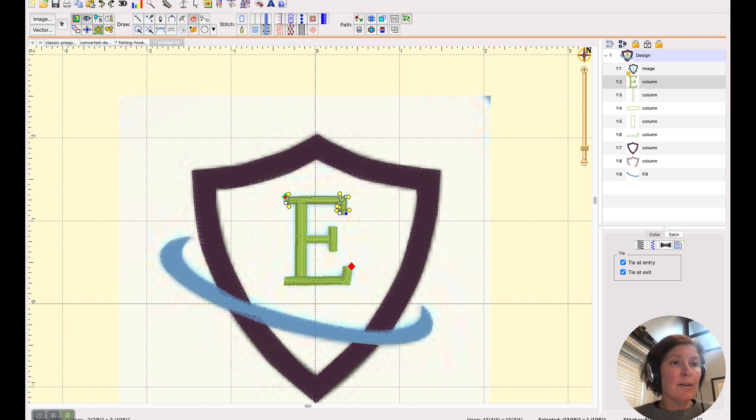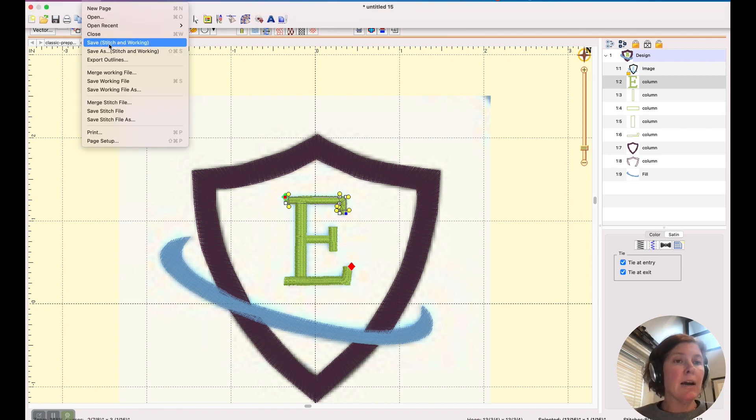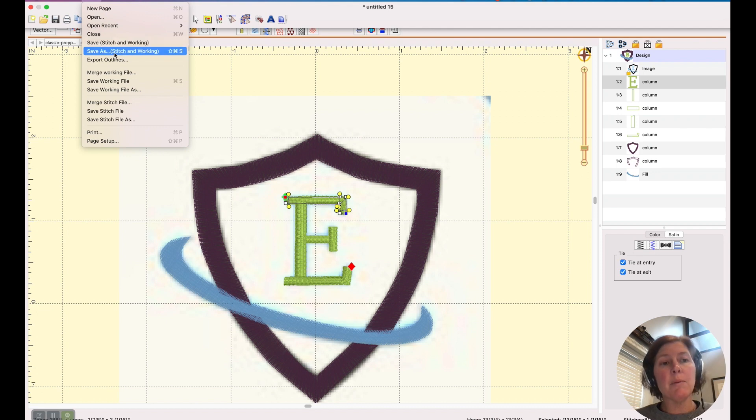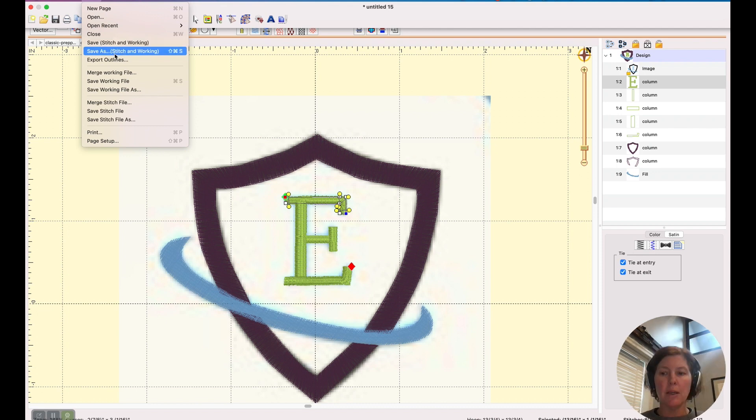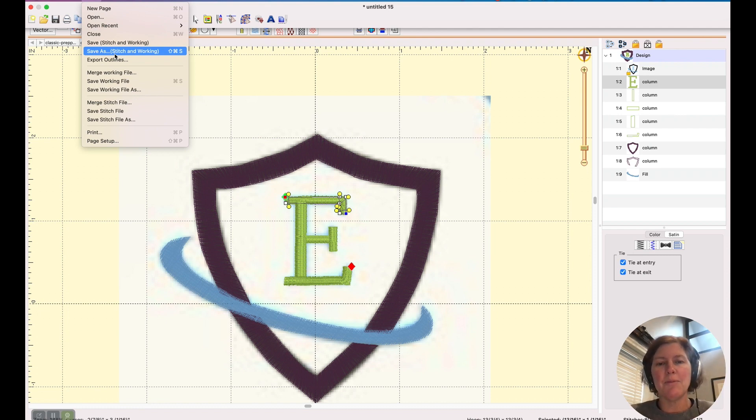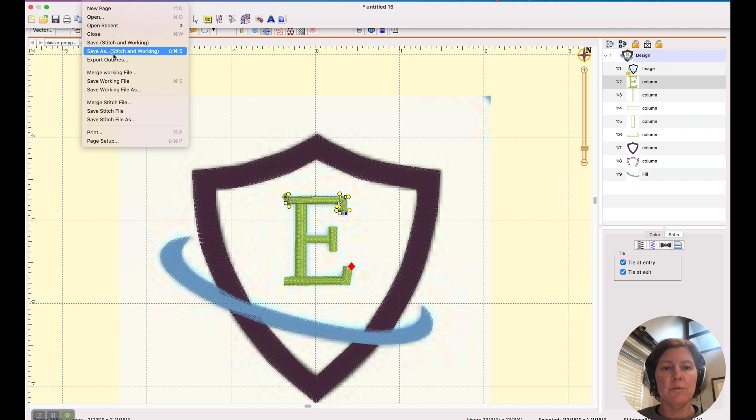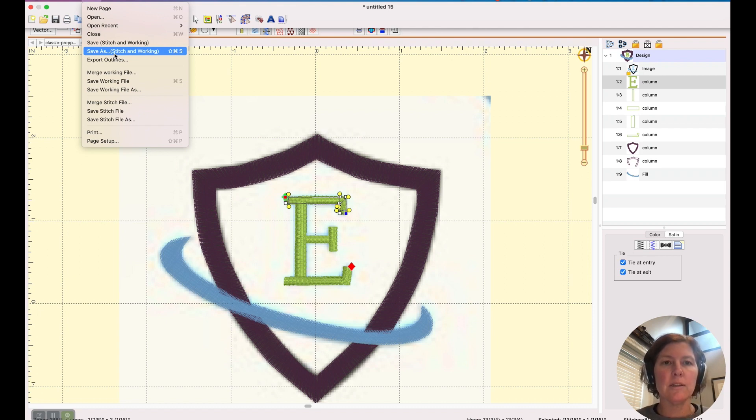Once you're done, then all you have to do is save it out. You probably want to save the Stitch Artist working file. The working file will let you go back and you manipulate those objects again. The stitch file is what you want to send to the customer or what you want to test stitch out before sending this file back to the customer to make sure it stitches out nicely. So that is how you would digitize a very simple logo in Embrilliance Stitch Artist.